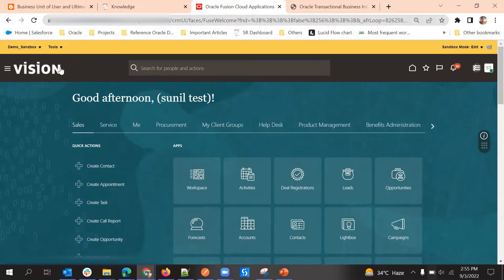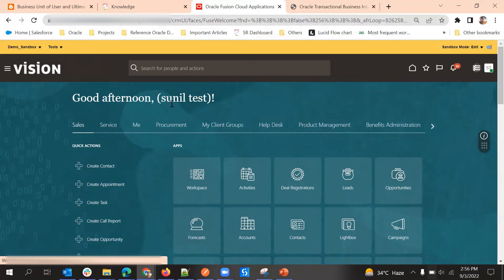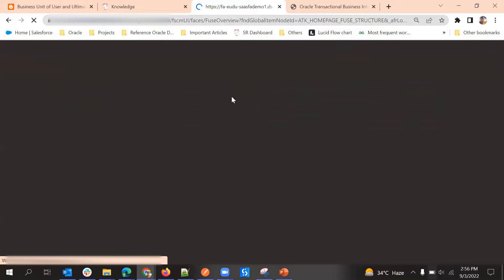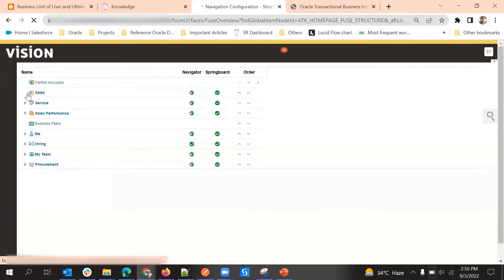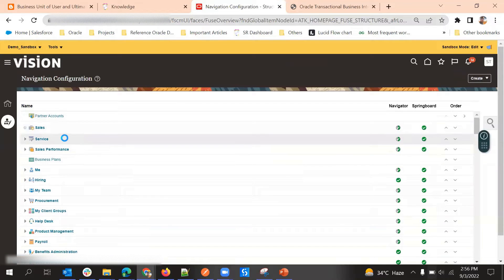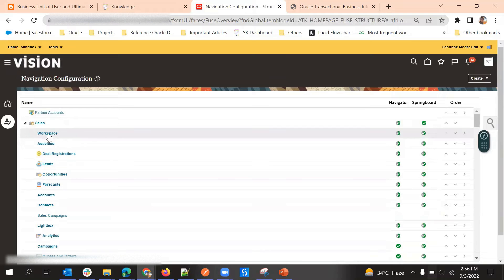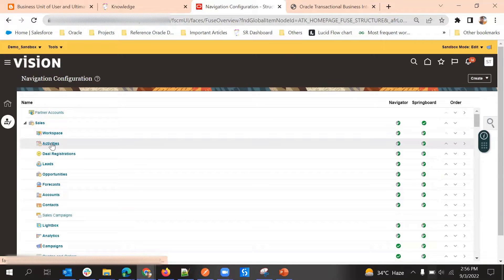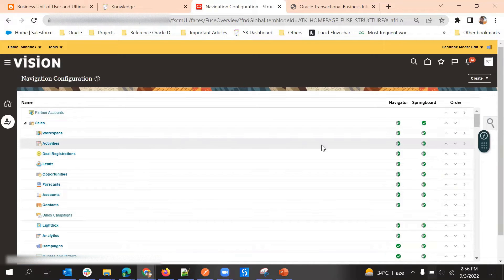We'll go to Structure in the activated tools and see how we can do this. The first requirement is under Sales — we need to hide Workspace and Activities.